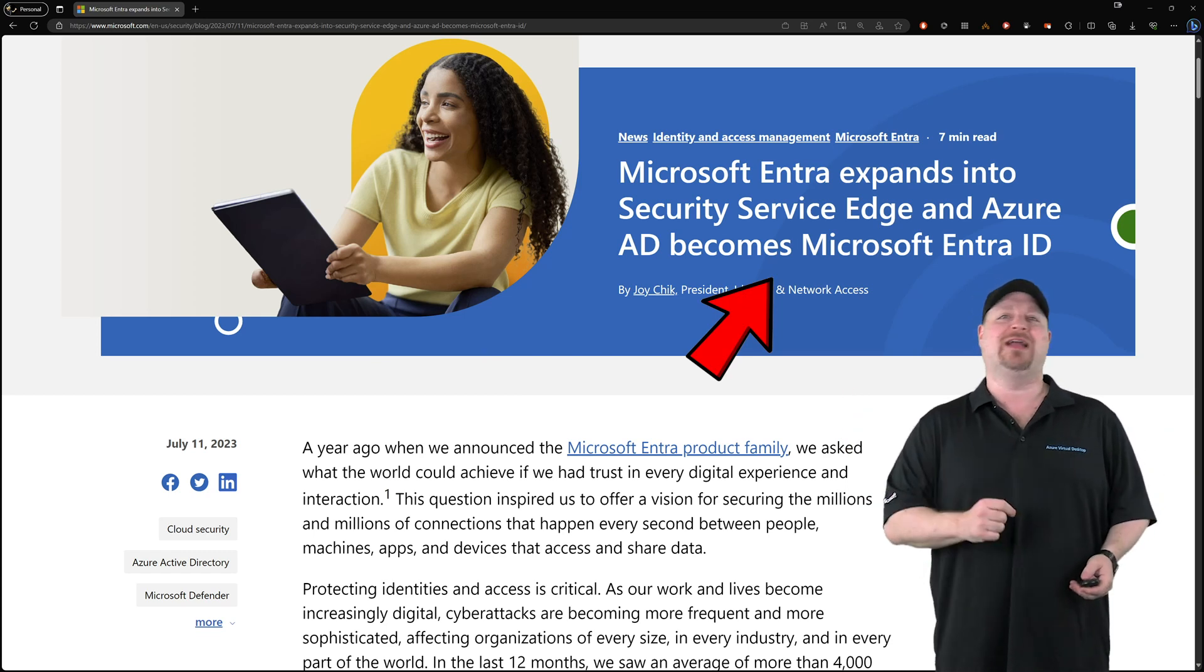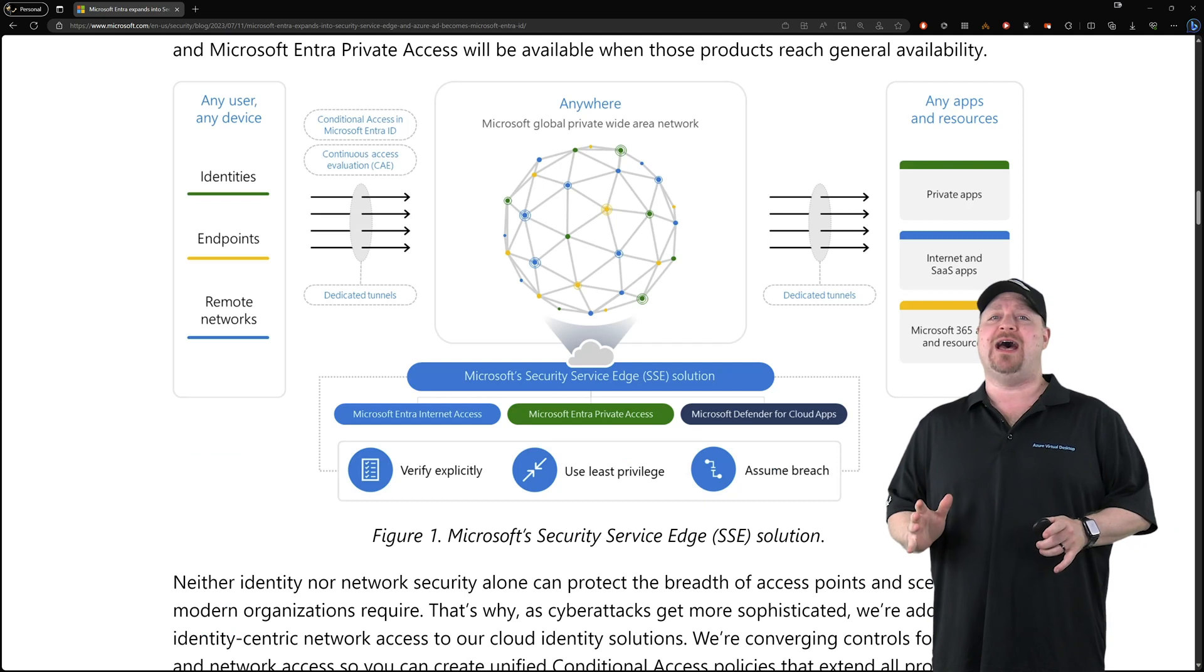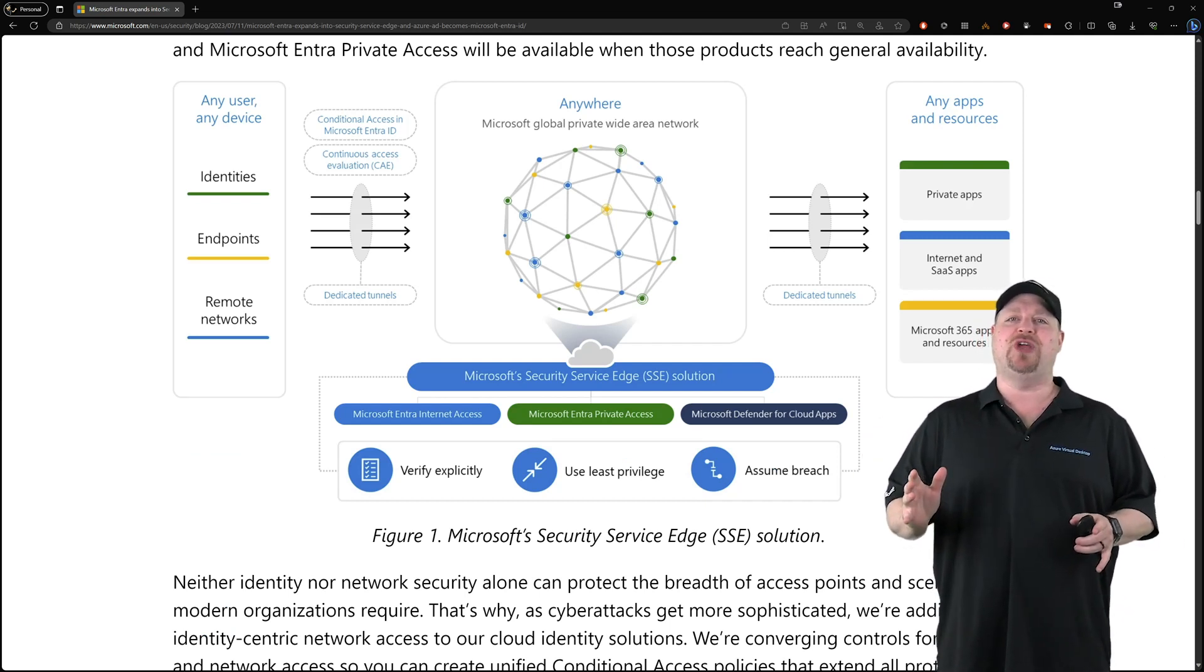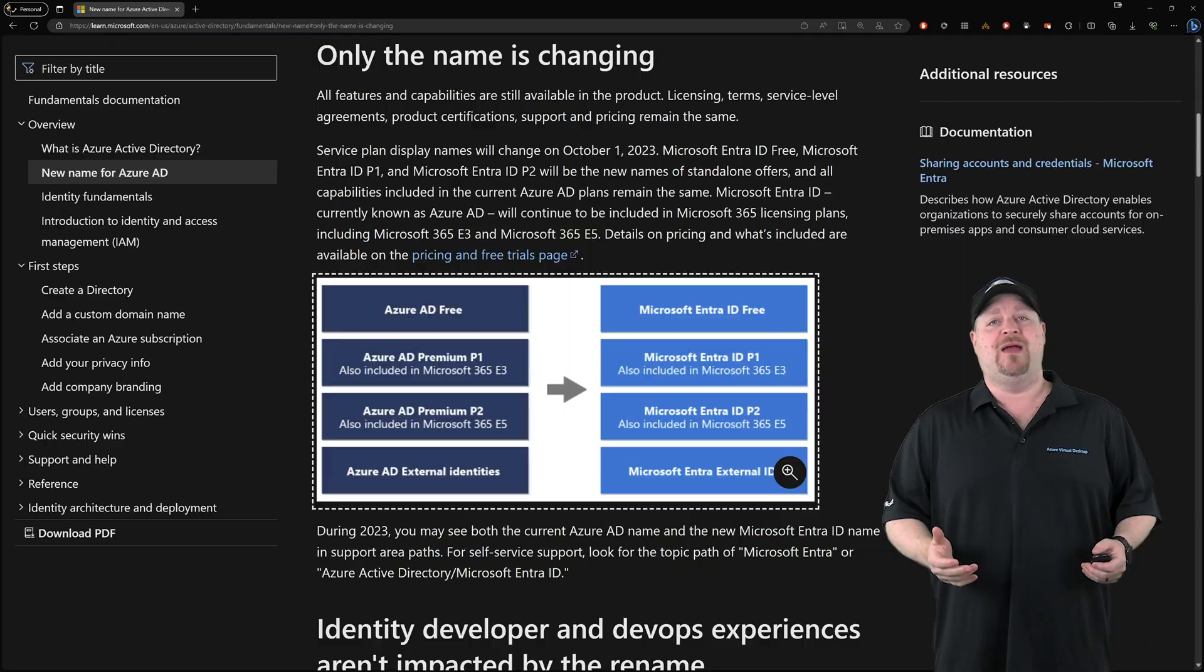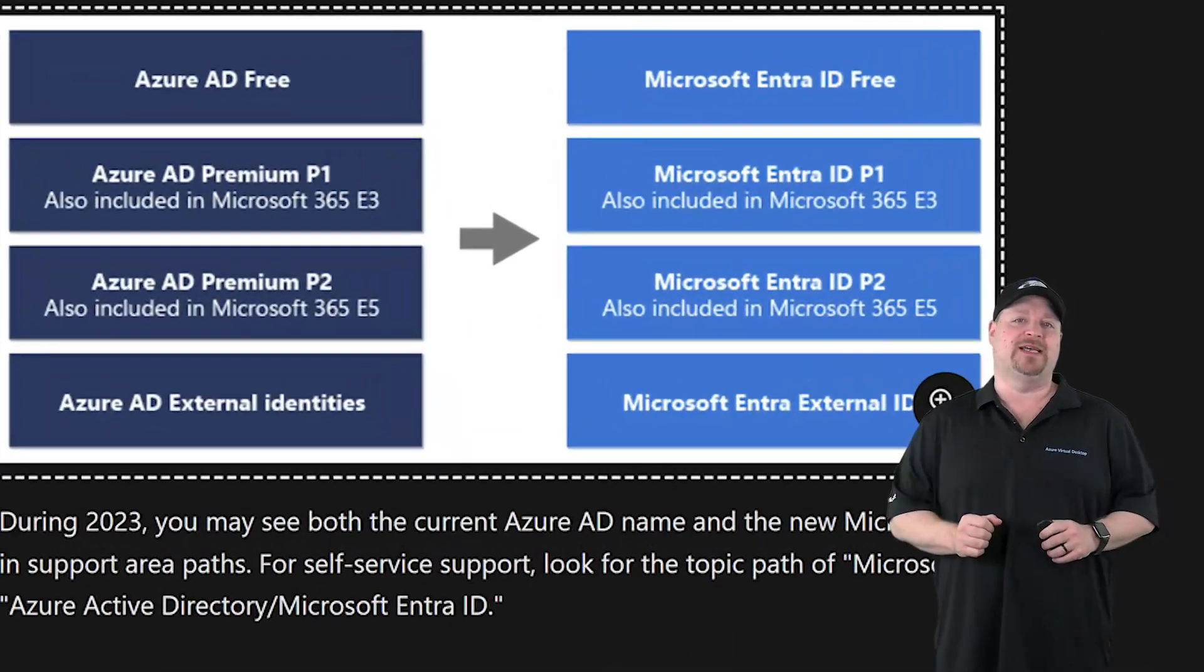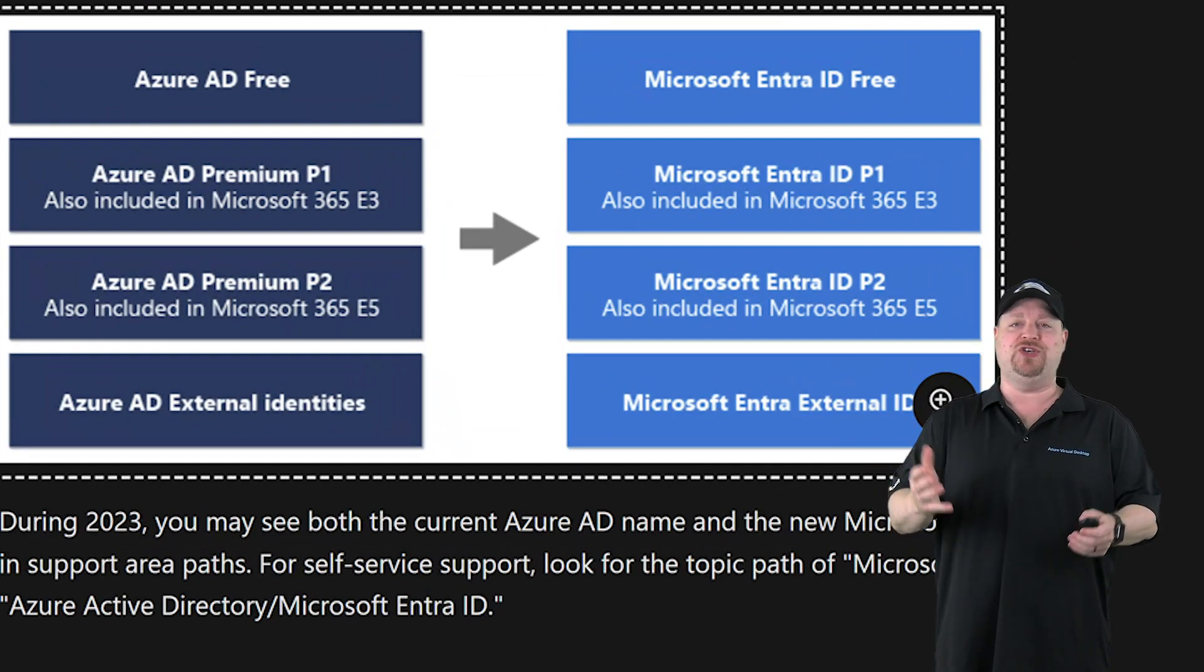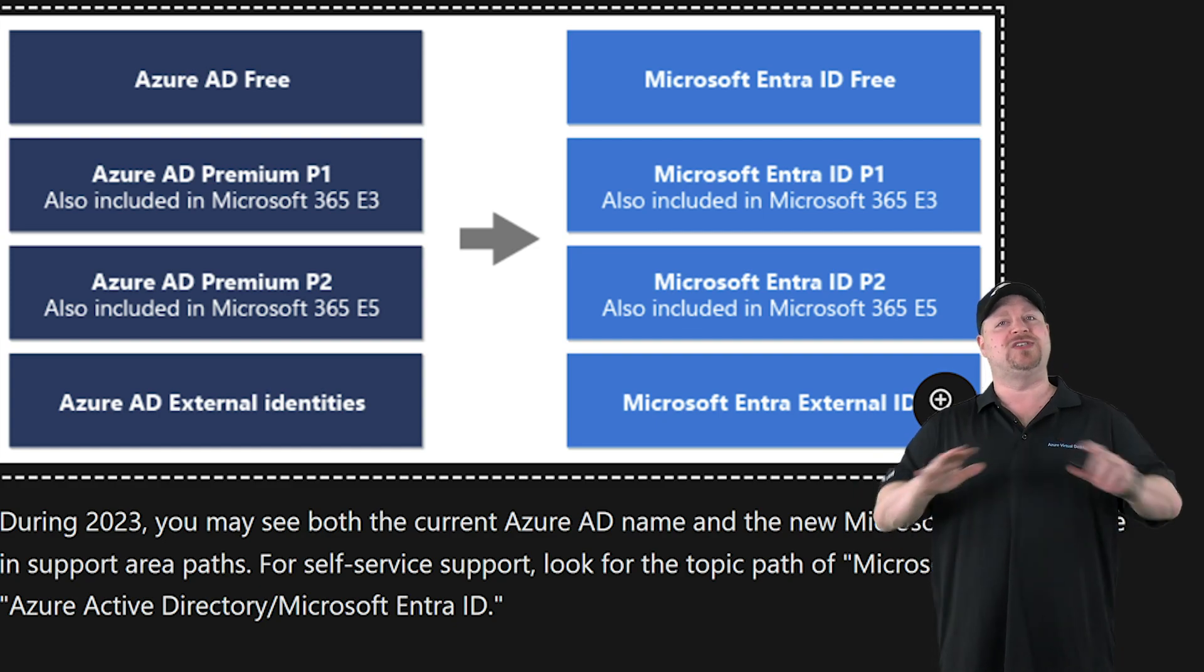Now, steering a big ship does take a lot of time, so Microsoft will be rolling out this name change throughout the rest of 2023. And that name change will affect things like your Azure AD licenses, but the definitions for what P1 is and P2 and E5 and all that stuff are all staying the same.